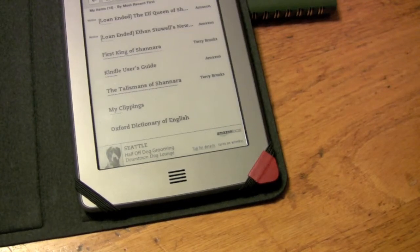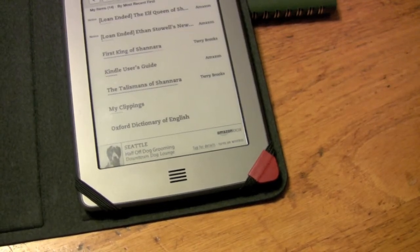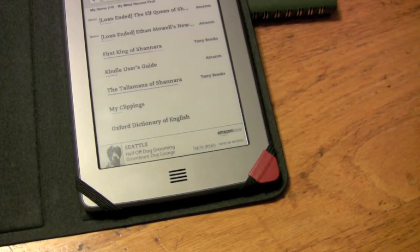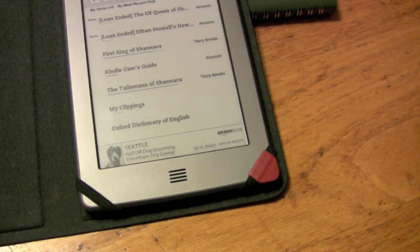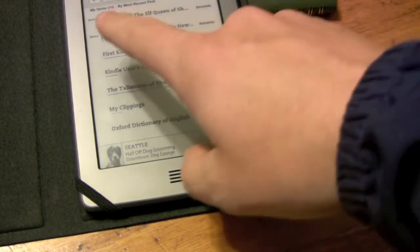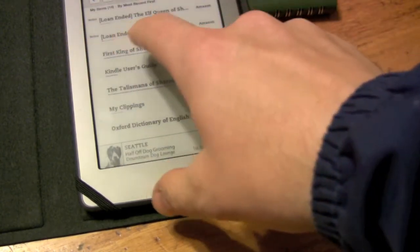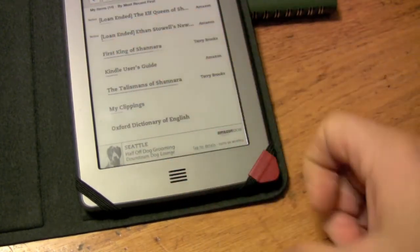So just a quick thing about lending libraries. If your public library has Kindle books available,